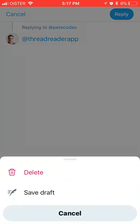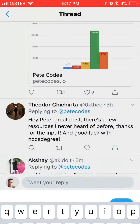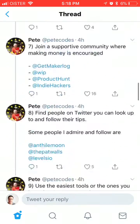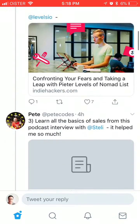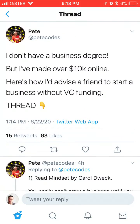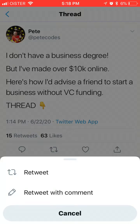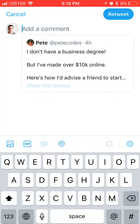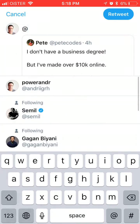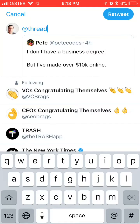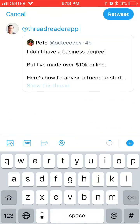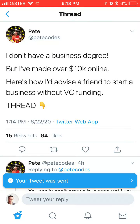But I would really recommend you to retweet a tweet, because if you just reply, maybe someone else already did that. So just retweet the original tweet with a comment, and then type 'unroll', and then just hit retweet.